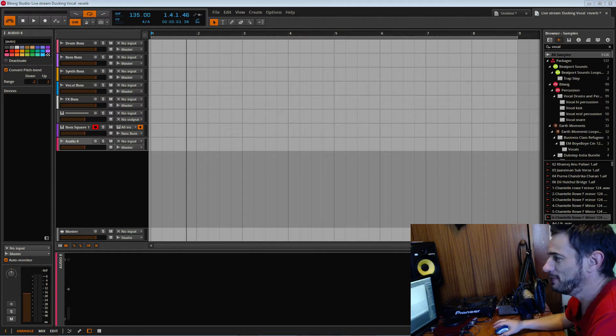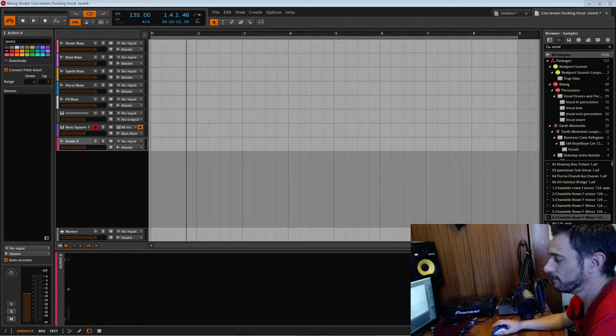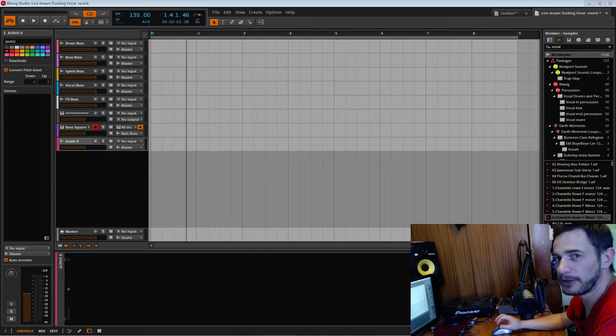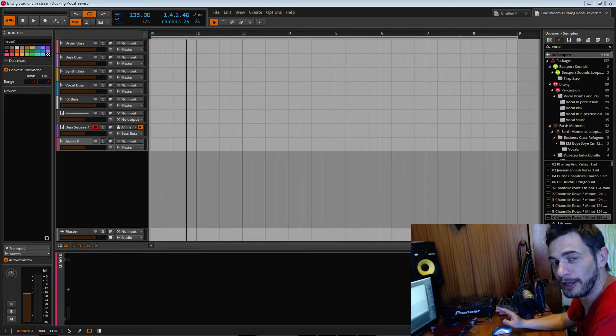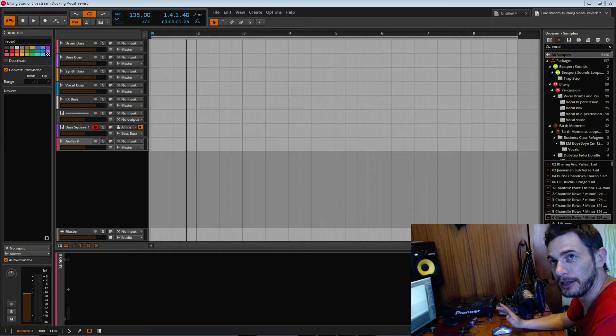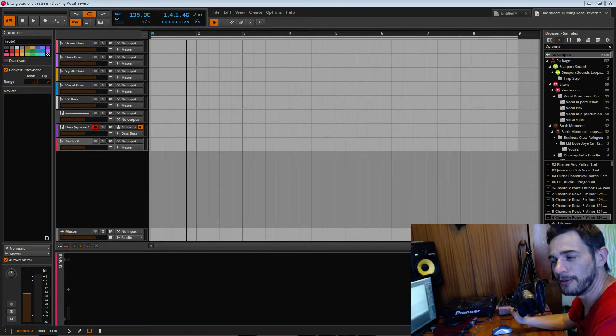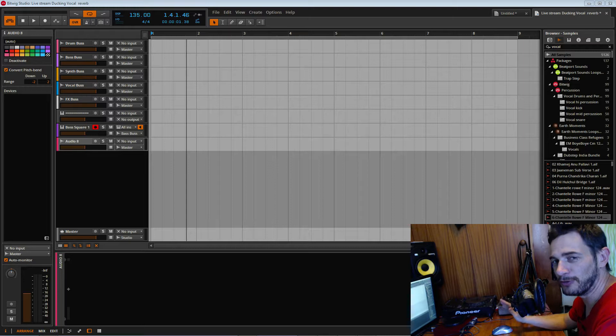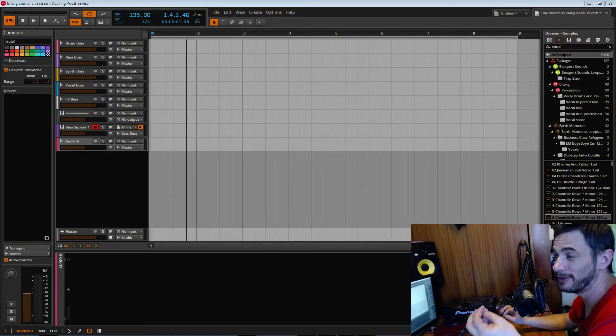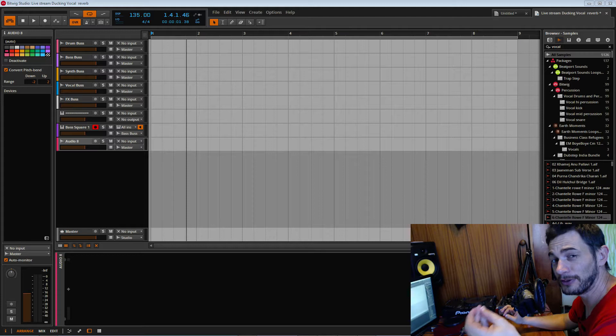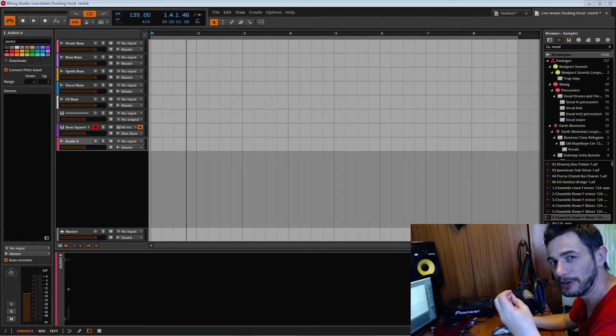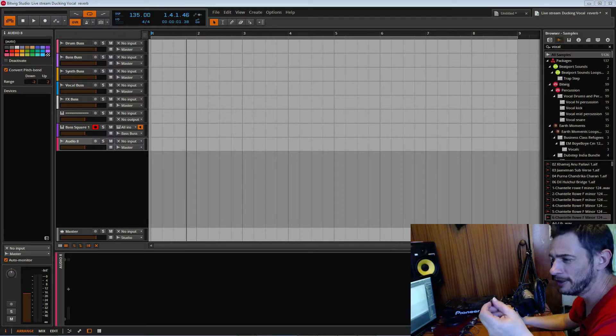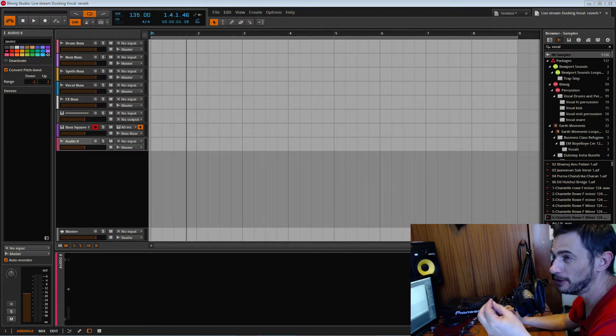All right, we're streaming, we're live again. In this tutorial we're going to look at taking a vocal, adding some reverb on it, and then having the reverb duck by the actual vocal itself. So the vowels and things of the vocal will come through really clear and we still get the tail of the reverb.